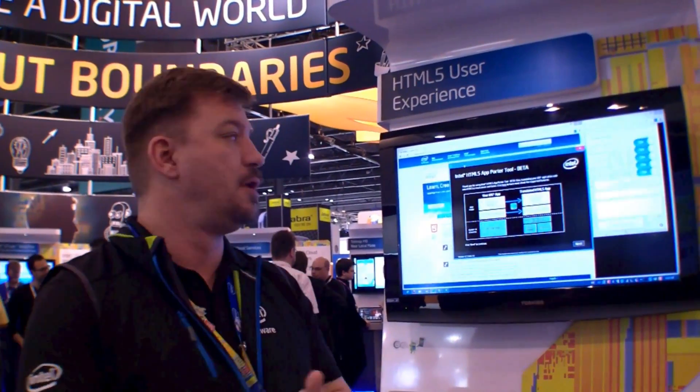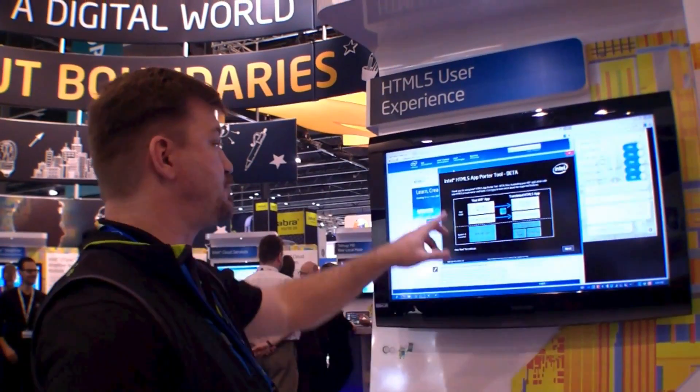How are you doing? My name is Eric Manchin. We're here at Mobile World Congress 2013. We're really excited to show some of the new tools that we have available from the software group at Intel.